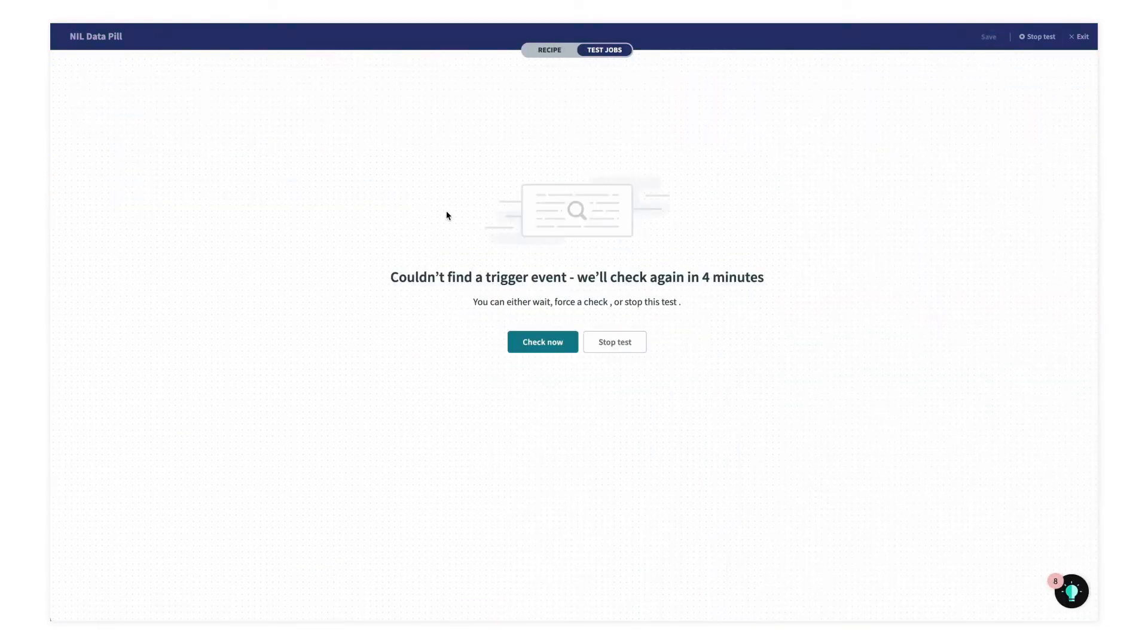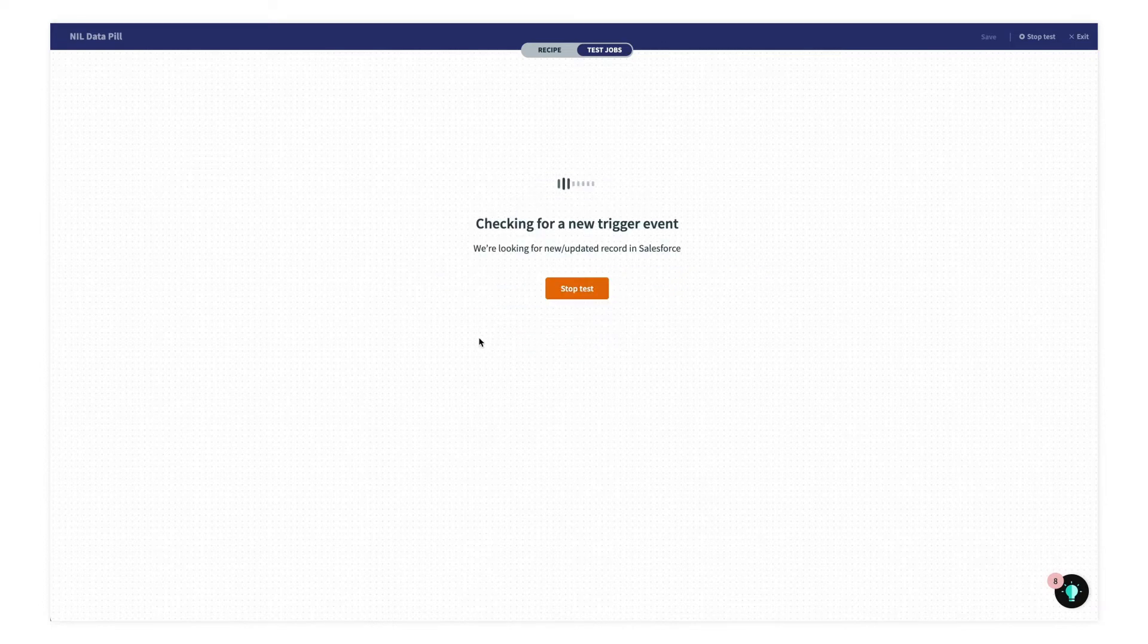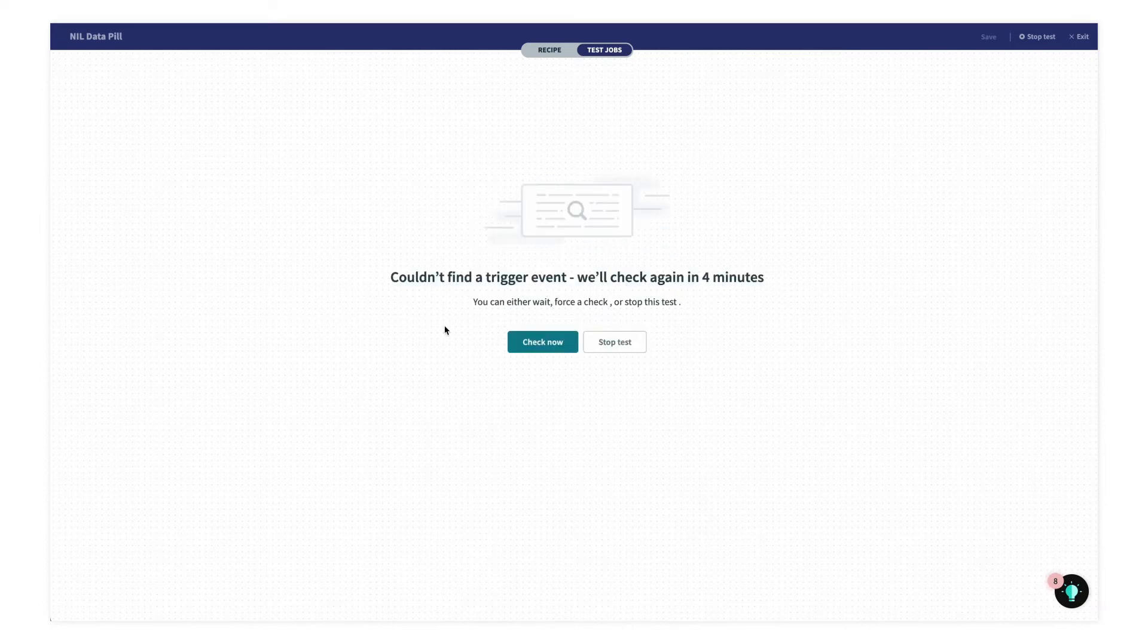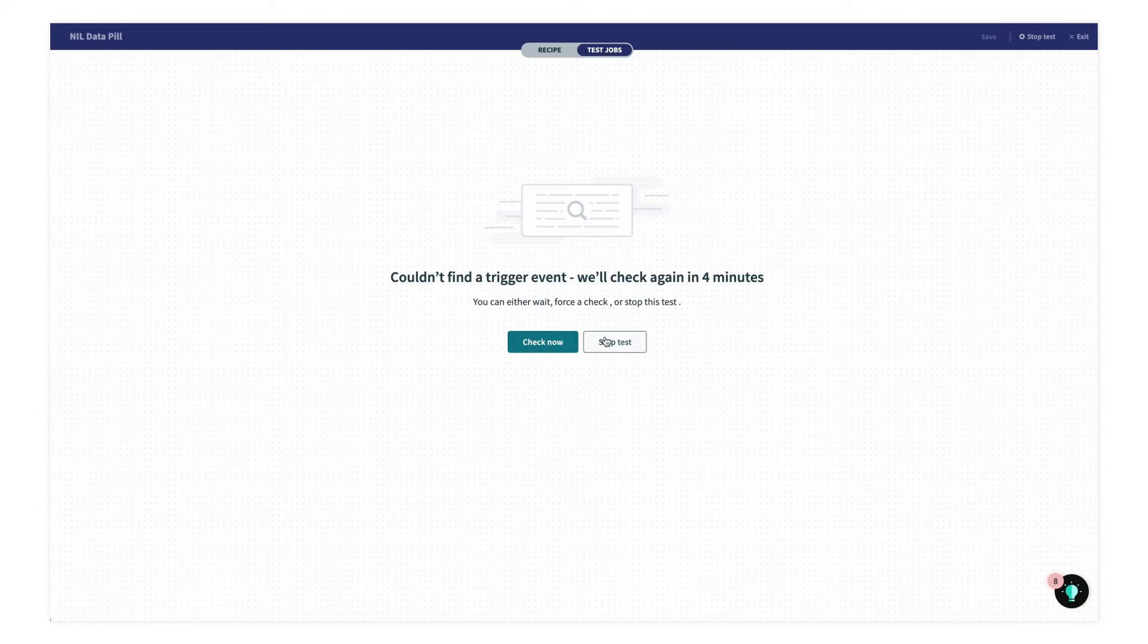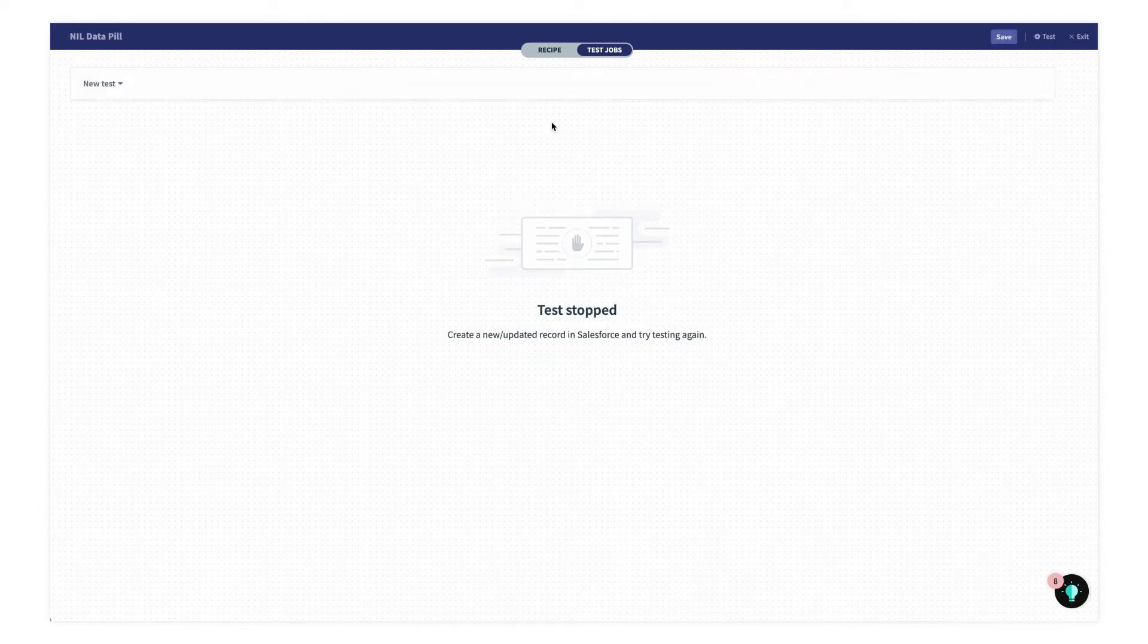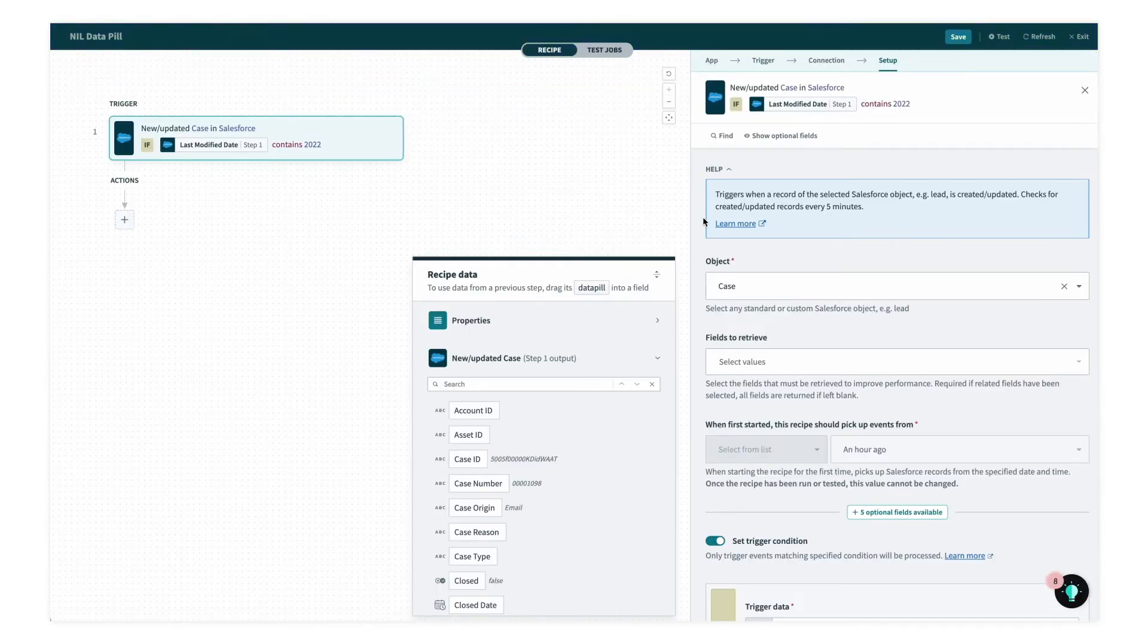Now when I'm testing the recipe, nothing is coming up, even though we saw that it did contain the value 2022. So what's happening here? Let's start the test and go back to the recipe.